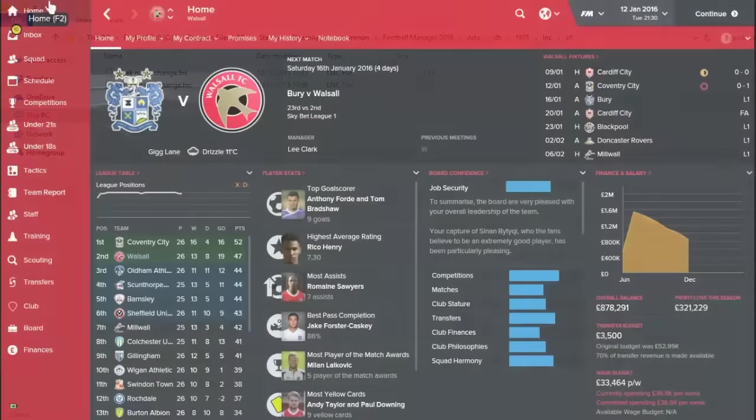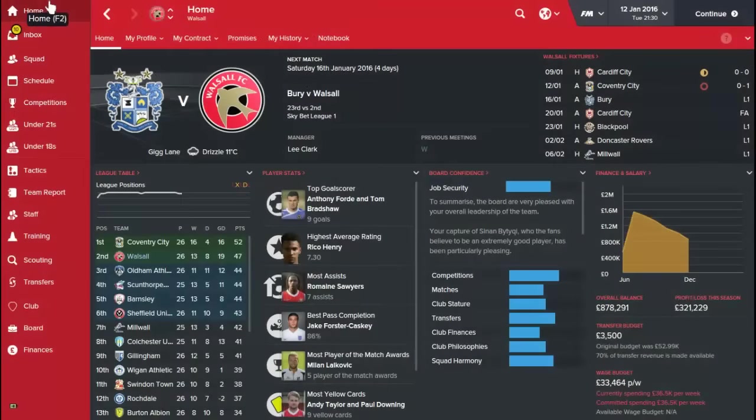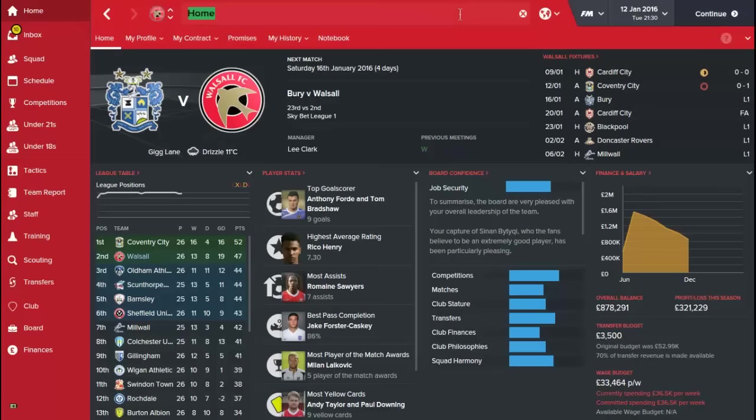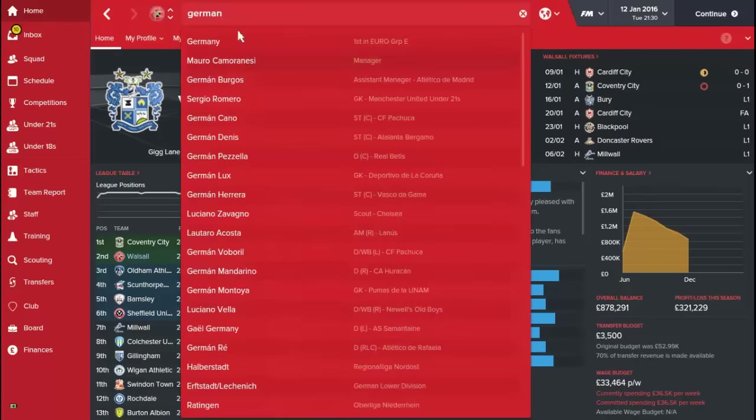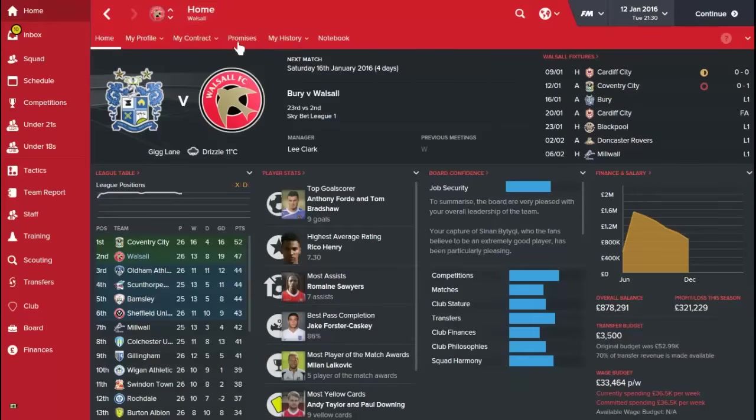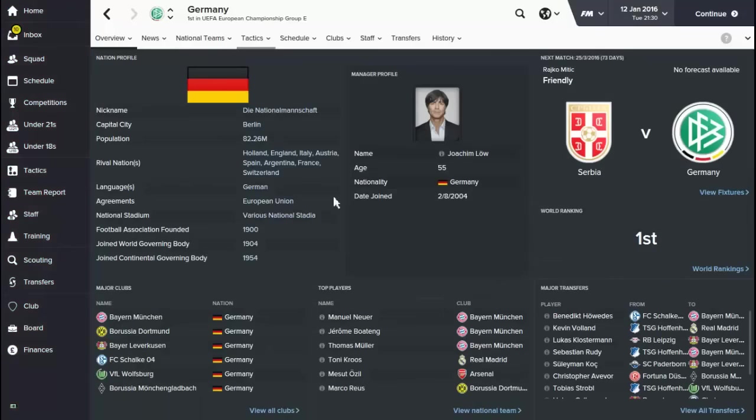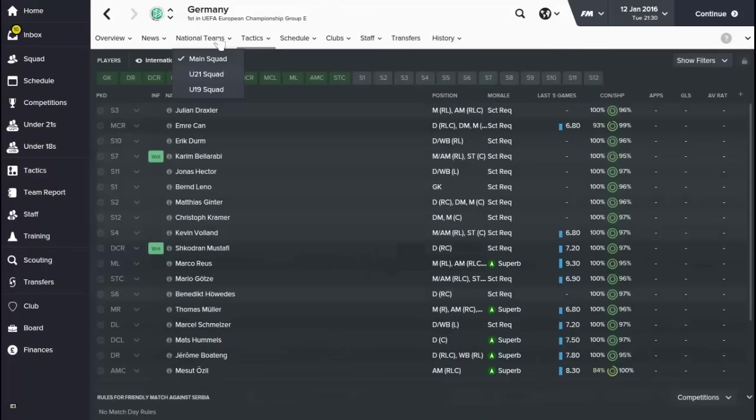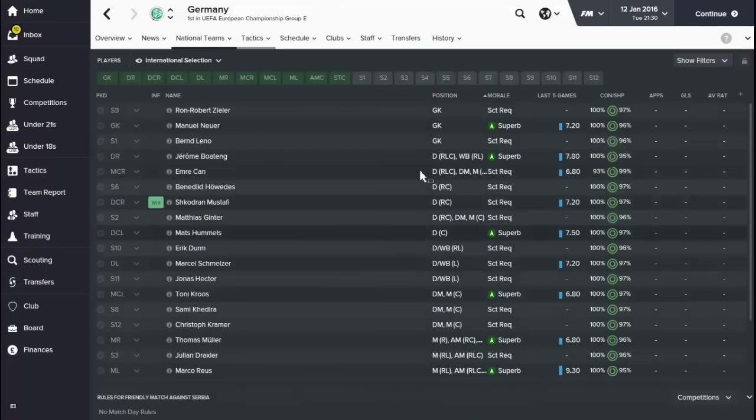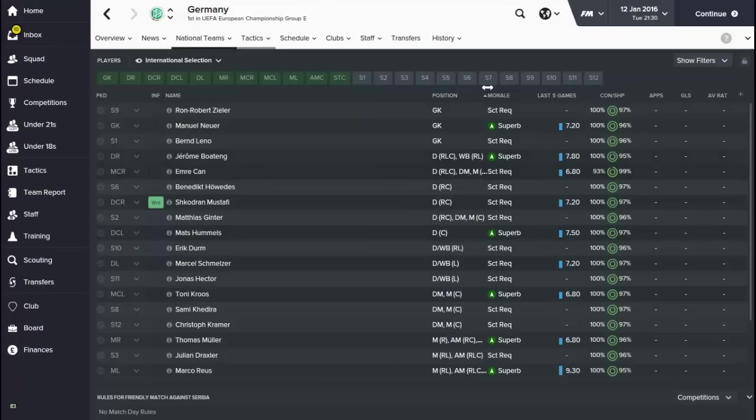So I have got here an old save of mine just to show you that it works. So I'm going to go on to Germany. And just see if it works. So as you can see, Joachim Löw is now the manager. You've got all the top players there. When I click on national teams, it's all there—all the correct players: Ron-Robert Zieler, Manuel Neuer, Leno, Jerome Boateng, etc.